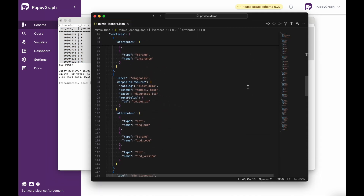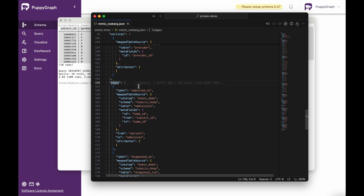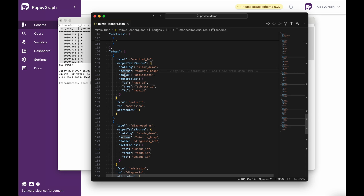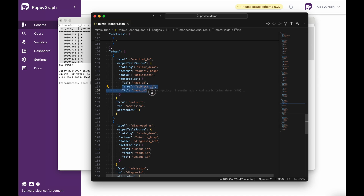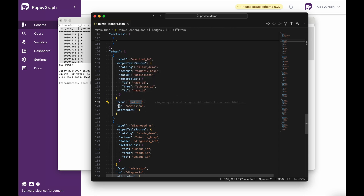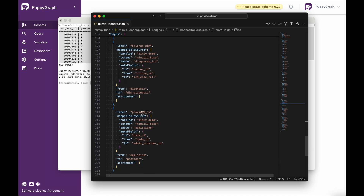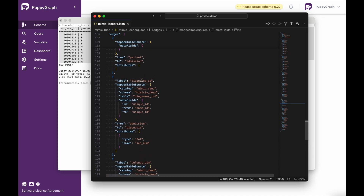Then we also want to define edges, which define the relationships in the graph. For instance, we have an 'admitted to' edge here, which has a mapped table source very similar to our nodes — the catalog, schema, table, and metafields. The additional metafields here are going to be 'from' and 'to'. Then for our edge, we also describe the from node and the to node, which will be mapped in through these keys. As we scroll down, we have more edges such as 'provided by', 'diagnosed as', and a few others.